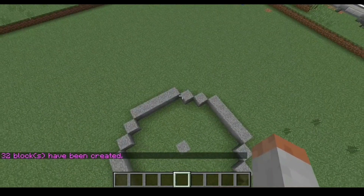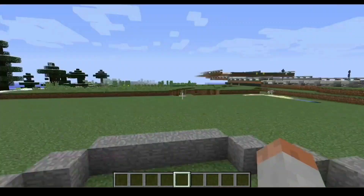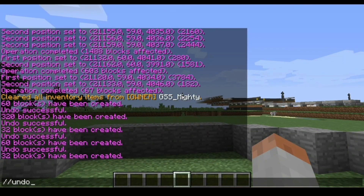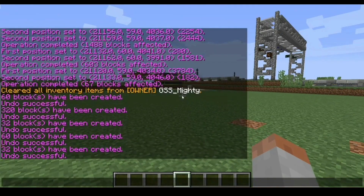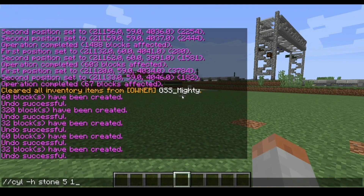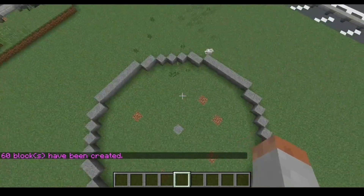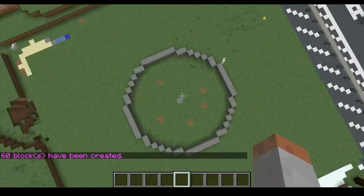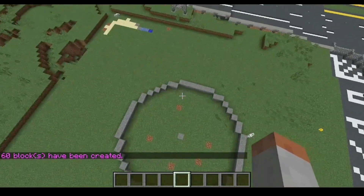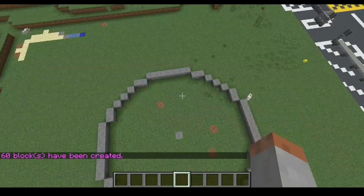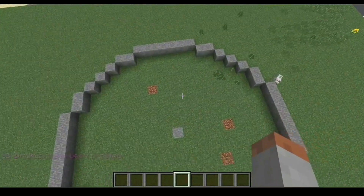So if you want to make the circle bigger, all you have to do is simply press slash slash undo to undo what you just did, and then go back to the command and simply change the diameter to whatever size you wanted. And as you can see we have an even bigger circle — the first circle I made had a diameter of five, this one has a diameter of ten.